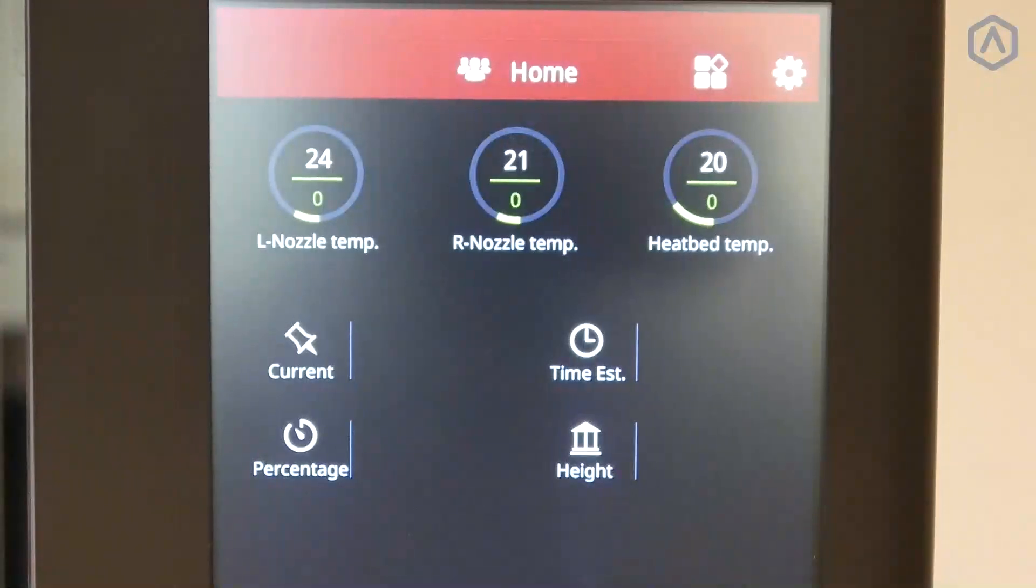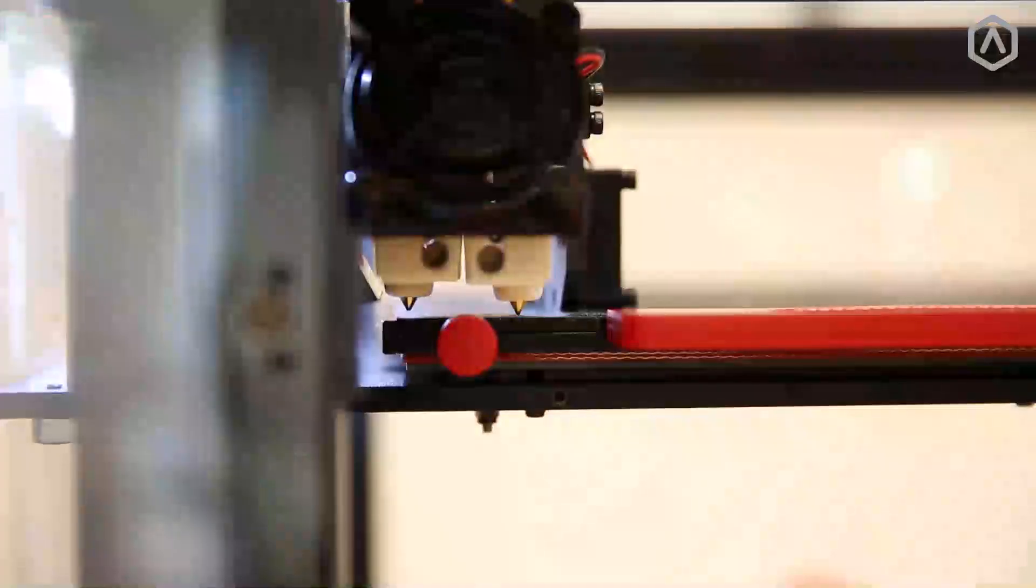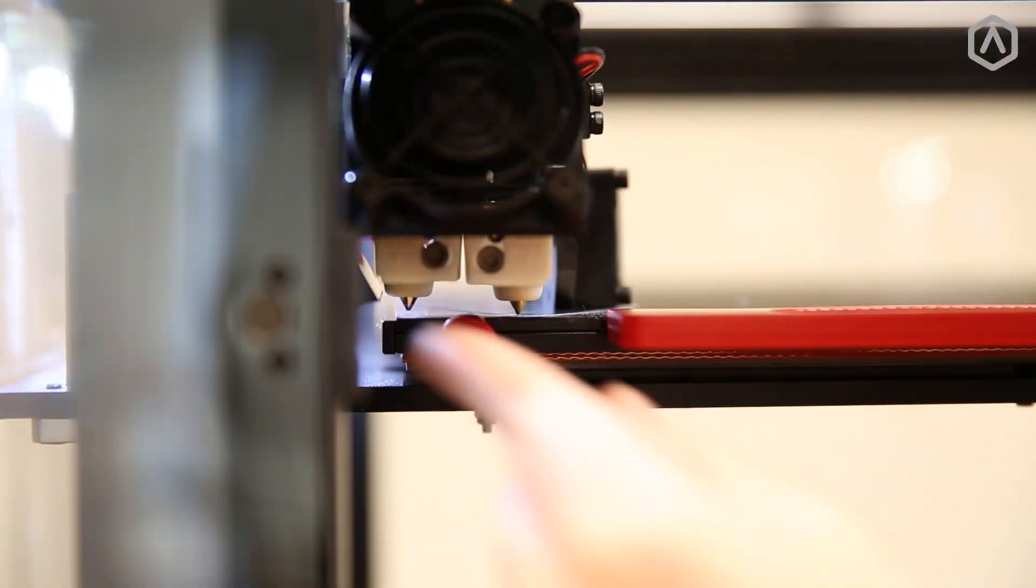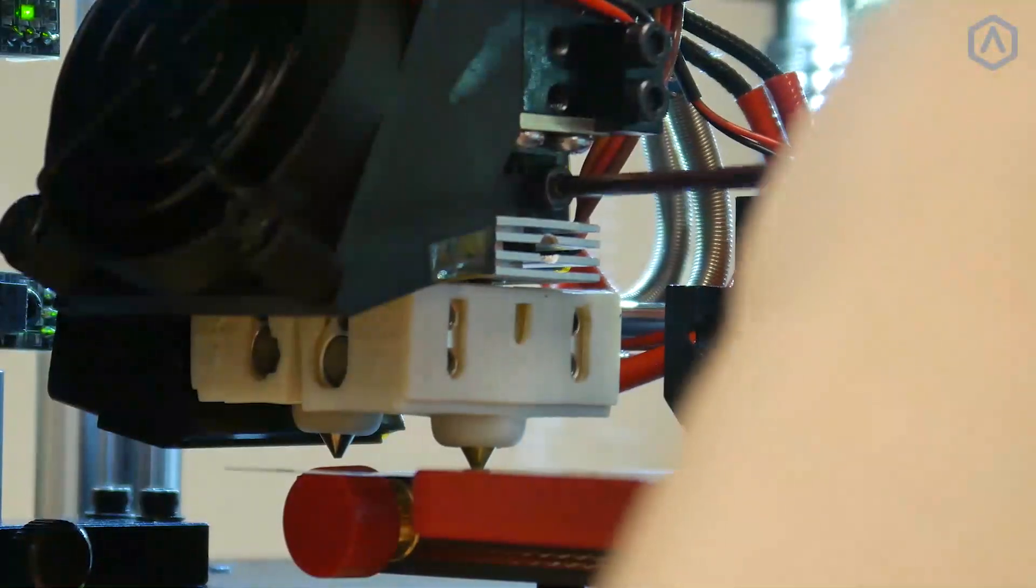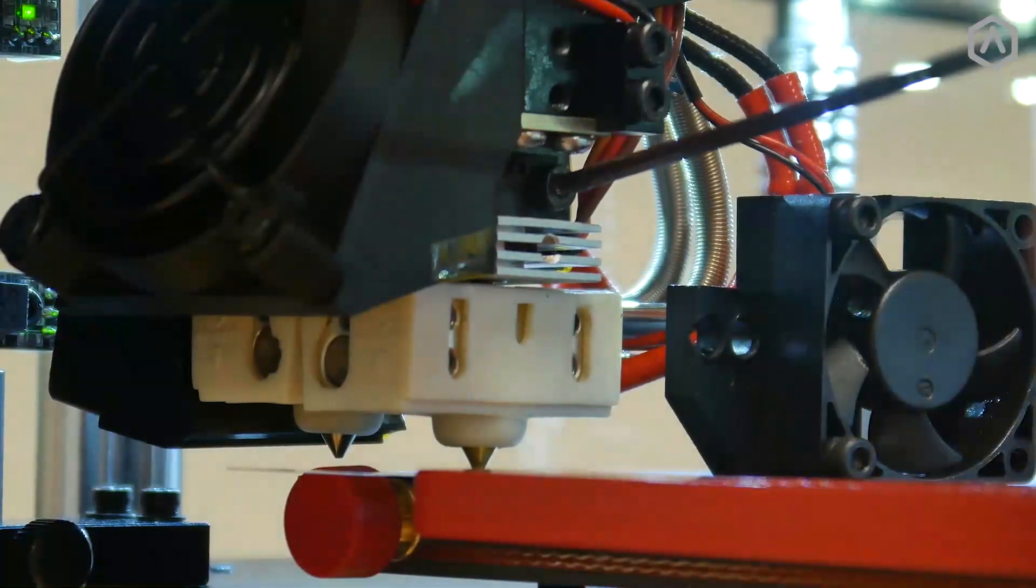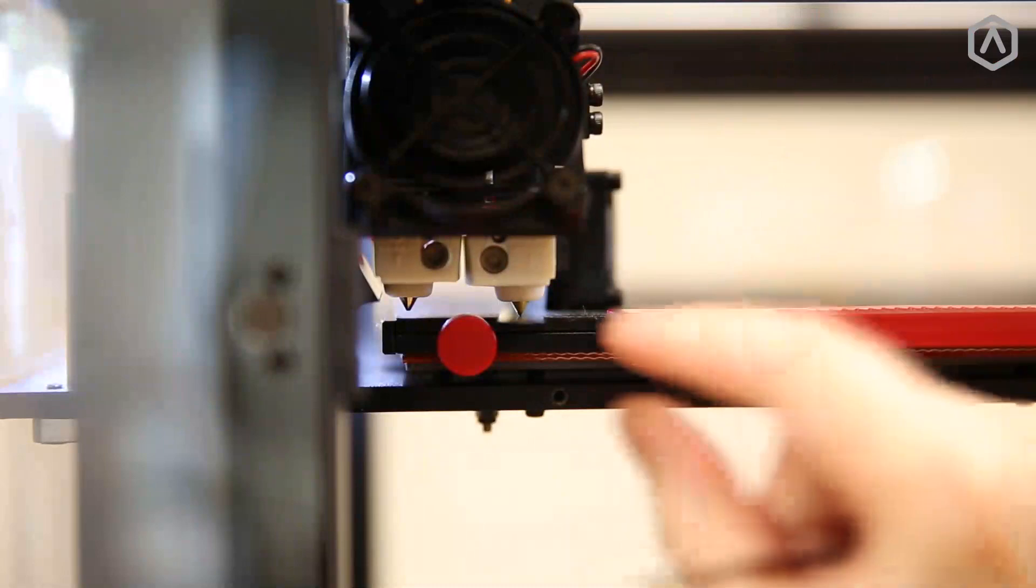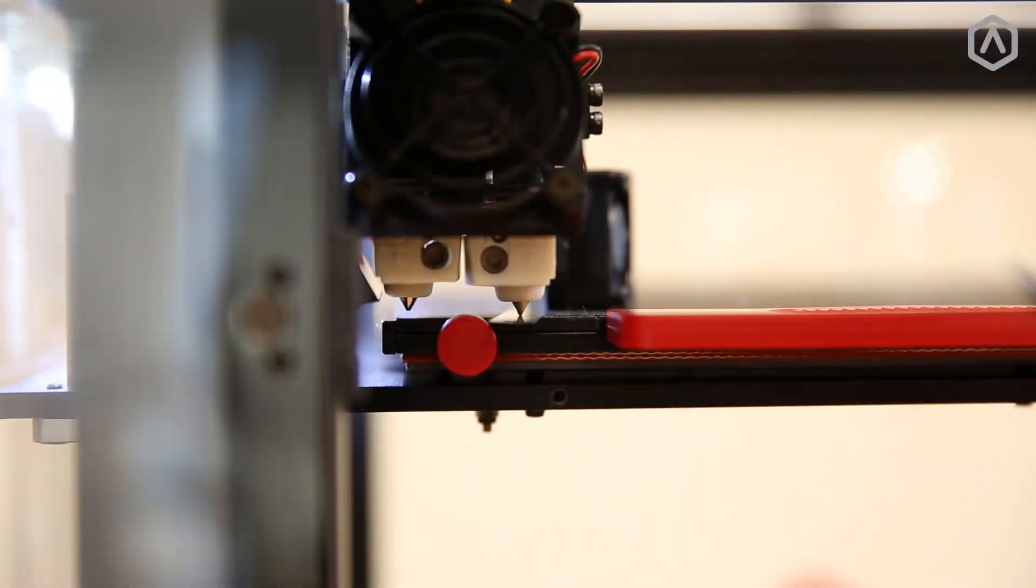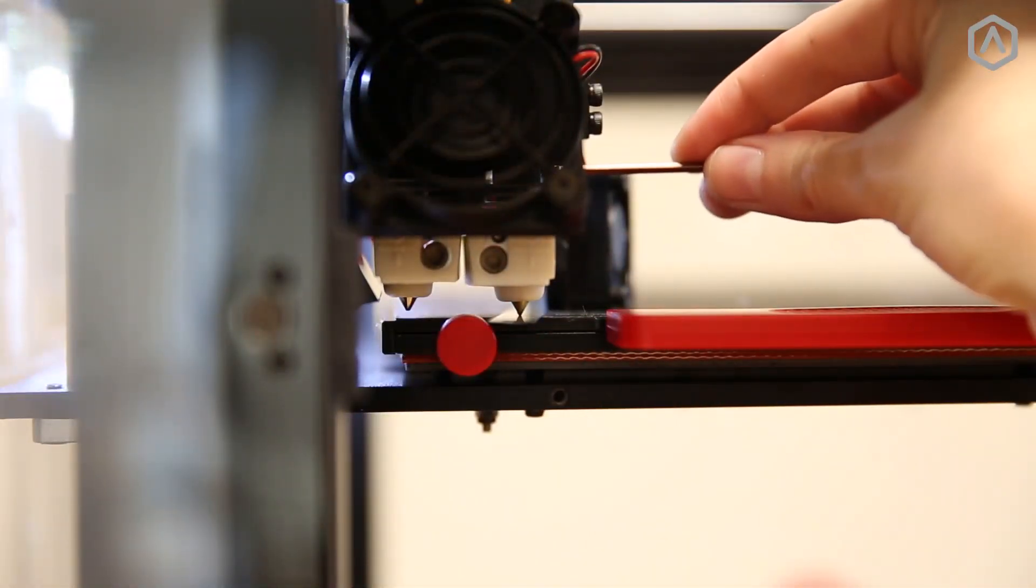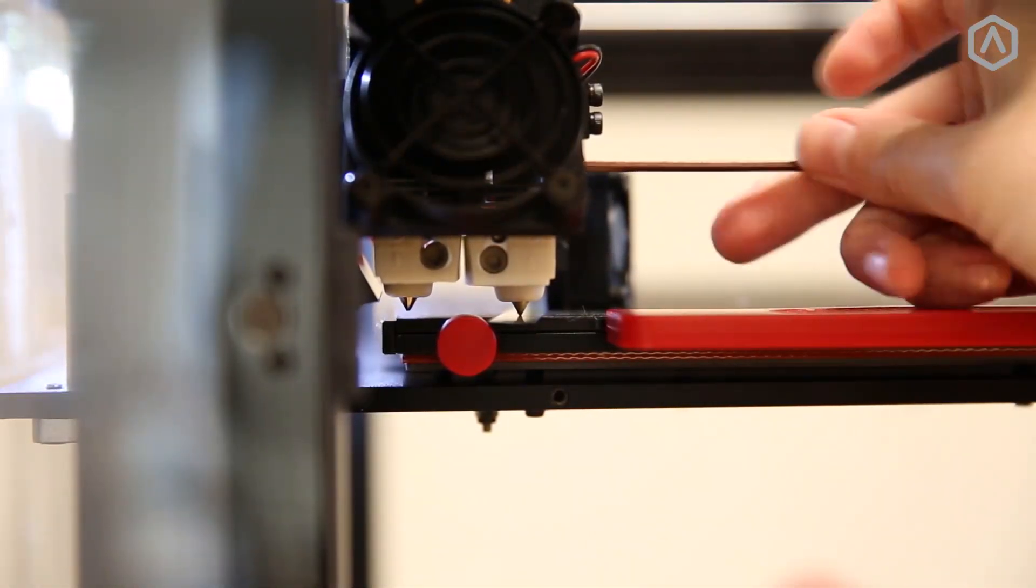Once the hot ends have been cooled completely, insert the feeler gauge underneath the right nozzle and loosen the securing screw for the hot end. Allow gravity to rest the nozzle onto the feeler gauge, then tighten the screw to secure this position.